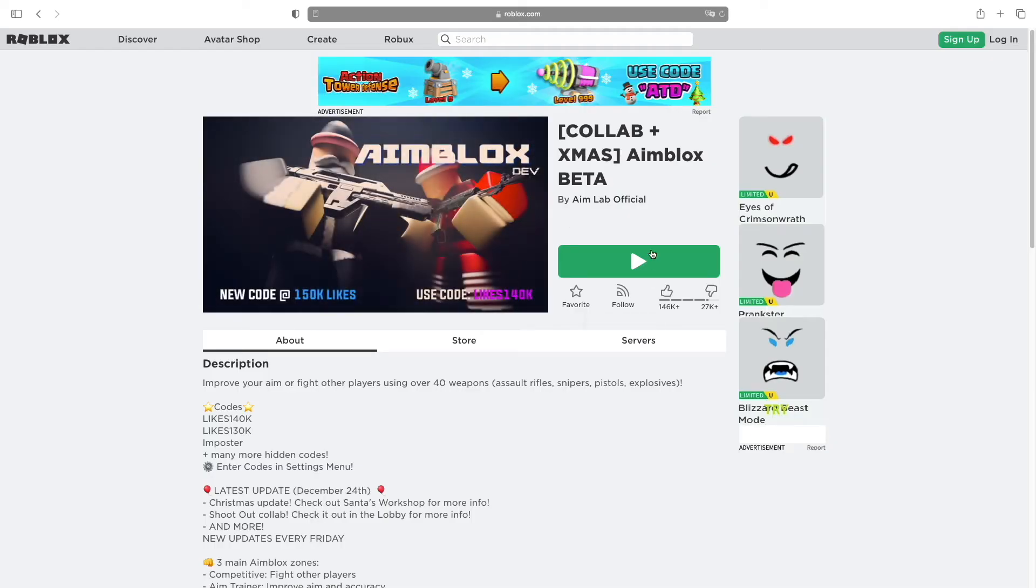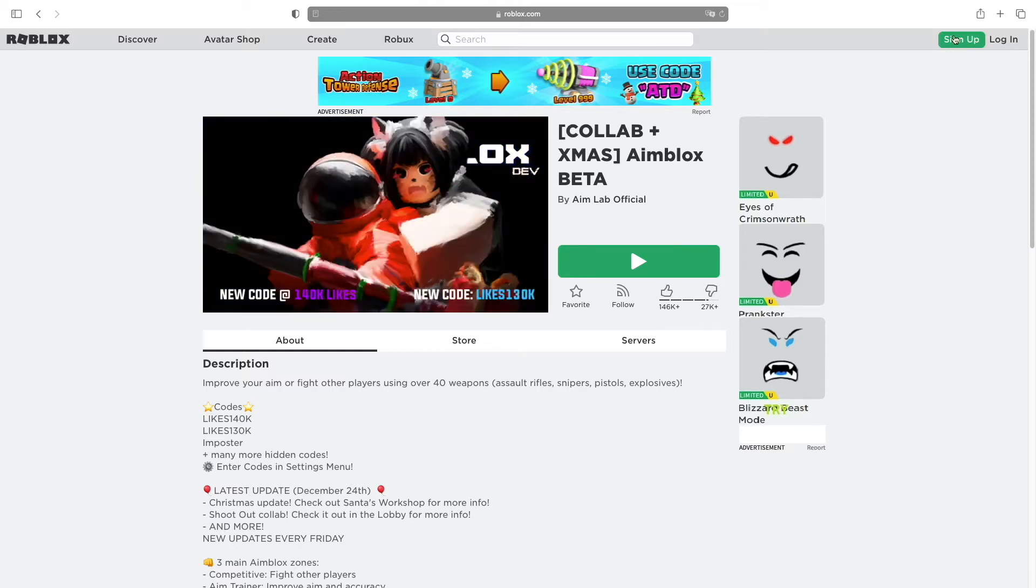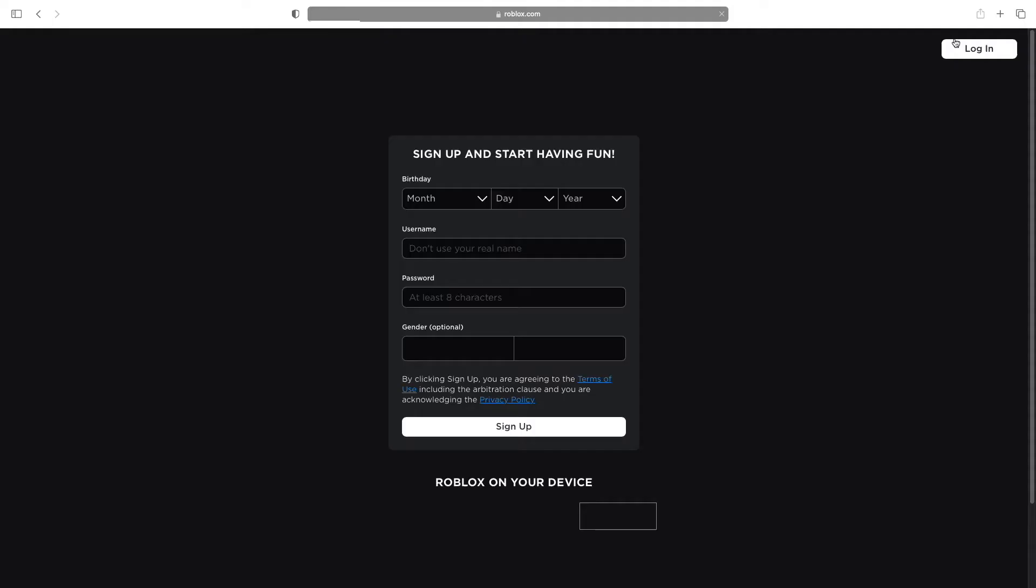Once you're on the Roblox official website, go to the top right corner and press the little green button that says sign up. Click once on it.